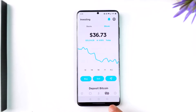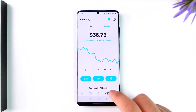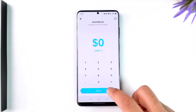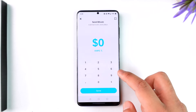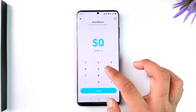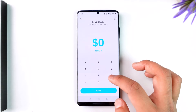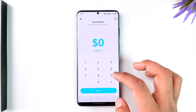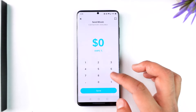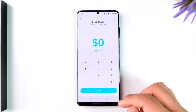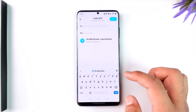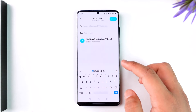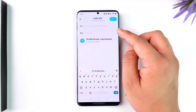Tap on the Bitcoin icon from the bottom right of the screen. Then you'll find the send Bitcoin option. Enter the amount of BTC depending upon the USD value that you want to send, then tap on the send option.